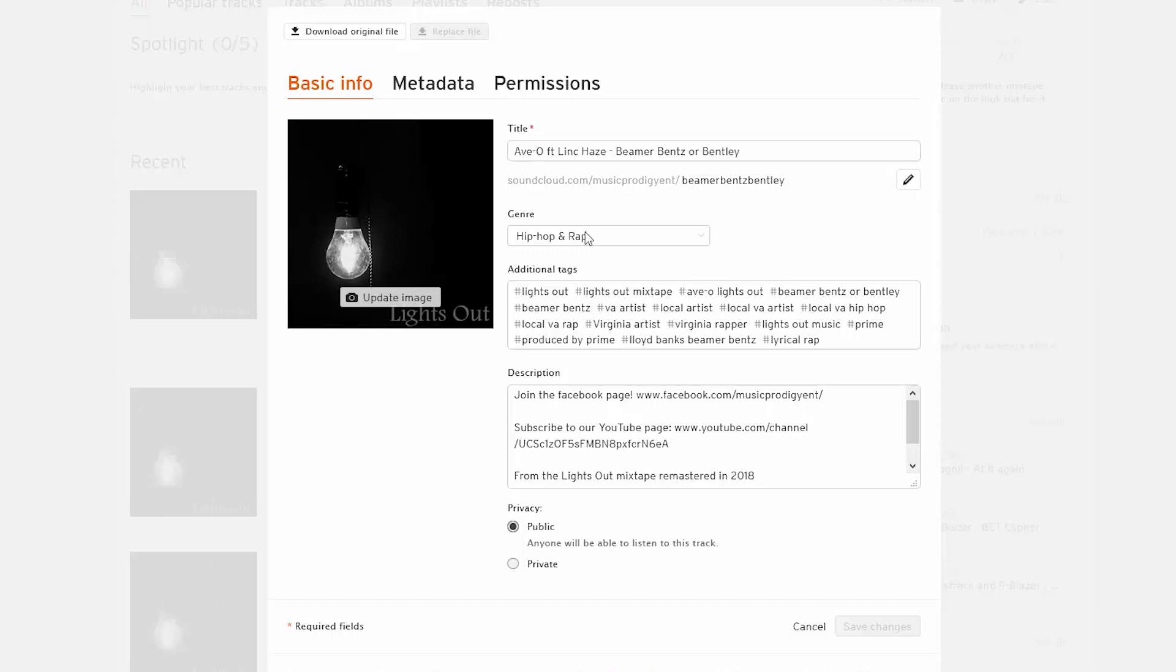But as far as basic info is concerned, you can see I got title, genre, additional tags, description, I got the privacy whether I make it public or private, and then I can change my image right here.